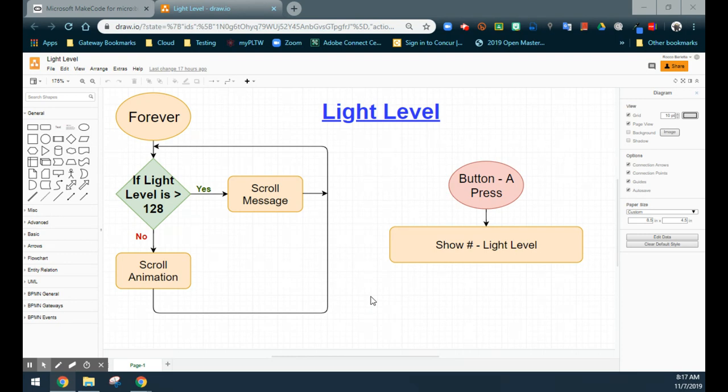Taking a look at our flowchart, we're going to start off with a forever loop. This is going to allow our program to loop continuously and constantly check the light. We also have a second event handler located off to the right, which is a button A press. This is going to be the sensor value test that you created in the previous activity — by pressing the A button, we should be able to see the actual numerical value on the micro:bit.